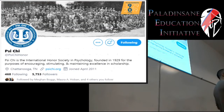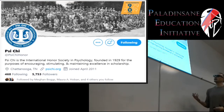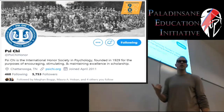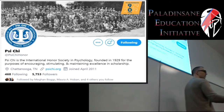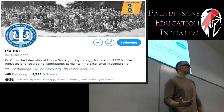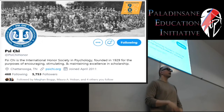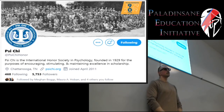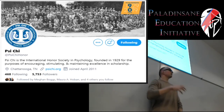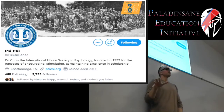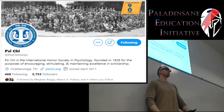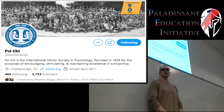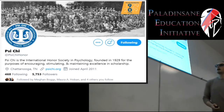First, we're going to follow Psi Chi. Psi Chi is an international honor society for psychology, dedicated towards students and student advancement. We have a chapter here at IUSB — I'm the advisor for that chapter. We will be sending out invitations to people that qualify for this honor society shortly.